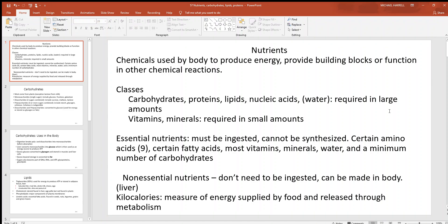Let's take a look at nutrients and their uses in the body. You can think of a nutrient as chemicals being used by the body to produce energy, provide building blocks, or function in other chemical reactions. You can also think of a nutrient as anything that a cell needs. So let's see what these cells need.